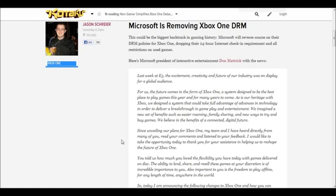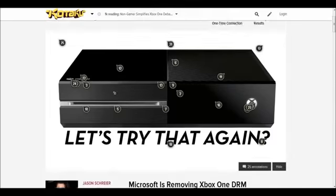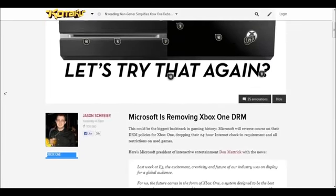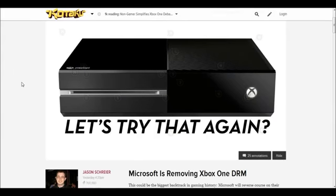It looks like Microsoft employees finally saw that cry and they saw that PS4 was getting a lot more pre-orders than Xbox One. So they decided to do a complete 180, as you see here saying let's try that again.